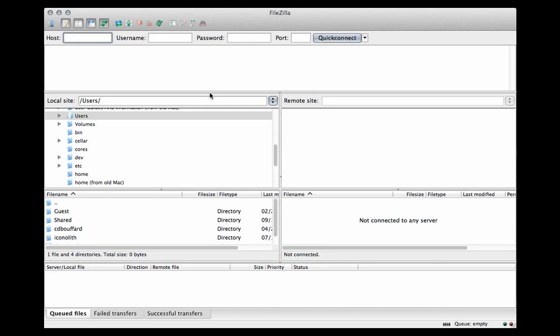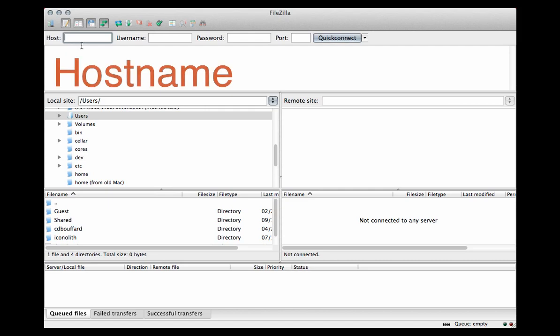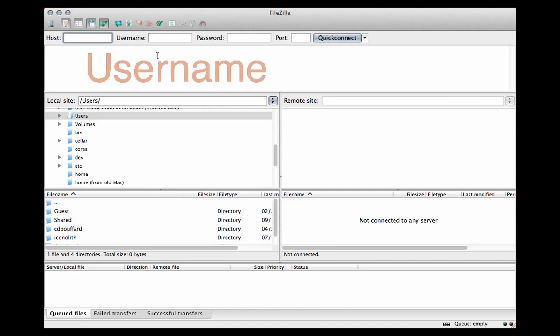To do that, we need three pieces of information. We need the hostname for the domain that you have reserved and hosted somewhere, we need a username, and we need a password.